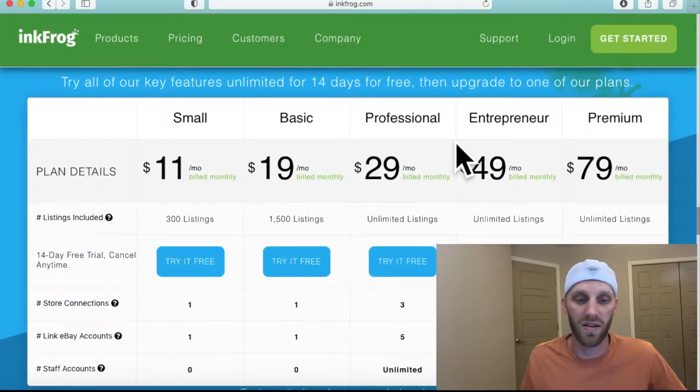Now before you think you have to pay for this service, please realize there's a 14-day free trial. But if you want to transfer files regularly from store to store, you might want to consider one of the other packages. That said, I'm not encouraging you to pay for it, but that option is there if you're going to be transferring files from store to store often.